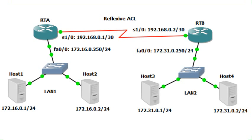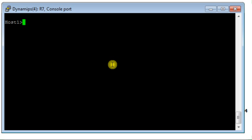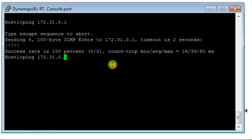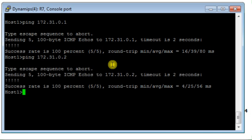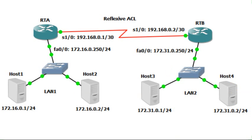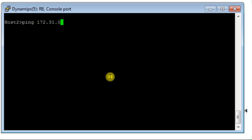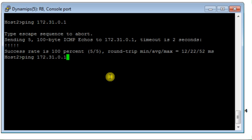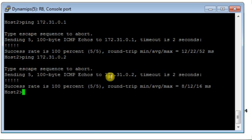Now let's test. From host 1, I should be able to ping host 3 and host 4 — both work fine. From host 2, I can also ping host 3 at 172.x.x.101 — it works. From host 2, pinging host 4 also works fine.